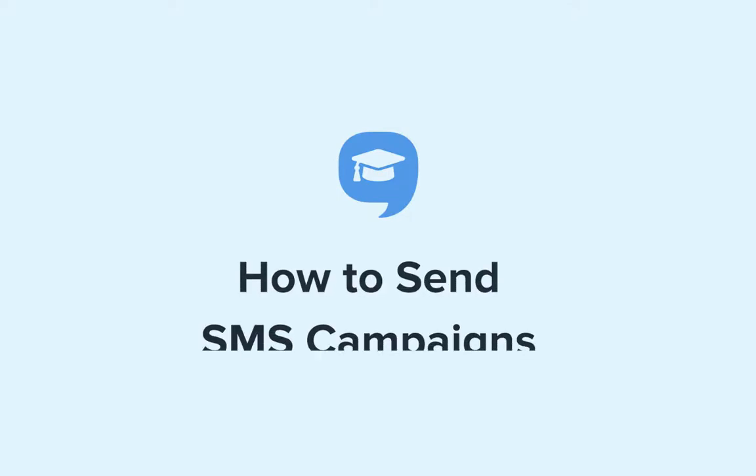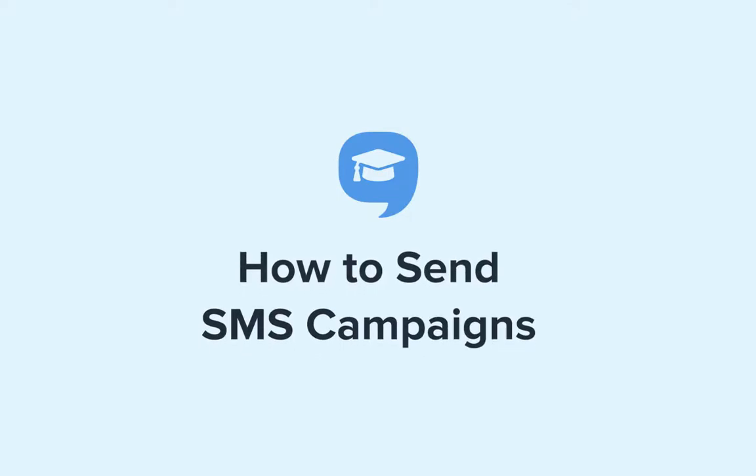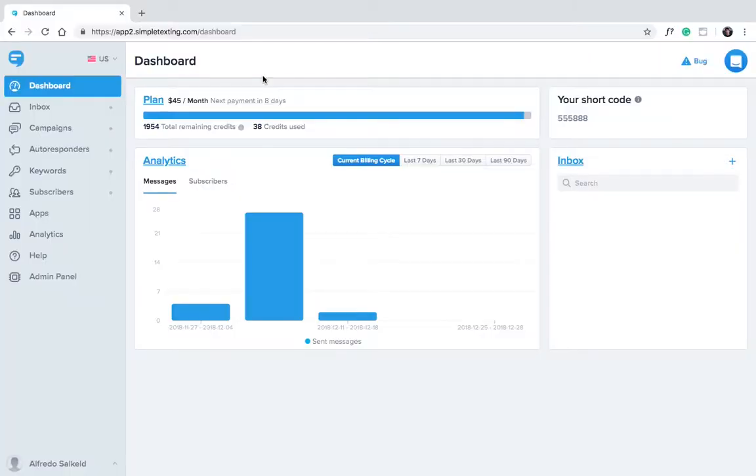Hi there, and welcome to Simple Texting Academy. Today we're going to show you how to send SMS campaigns. This is one of our most popular features. Here's how it works.